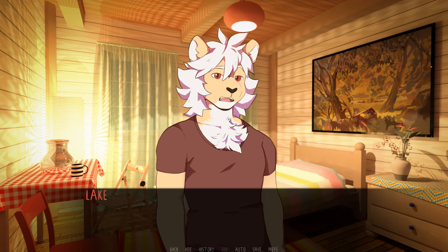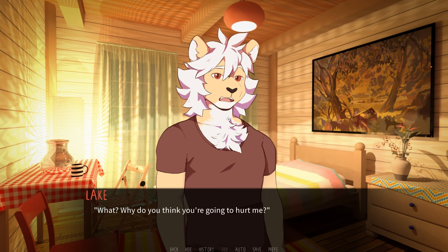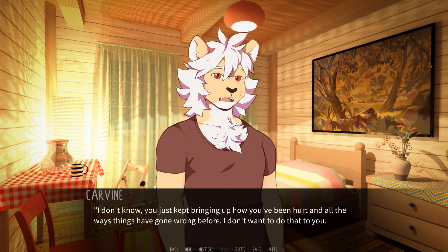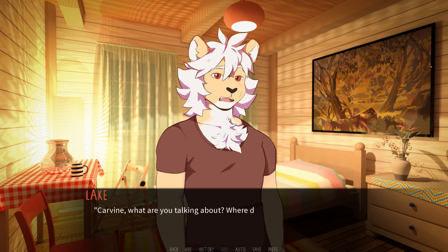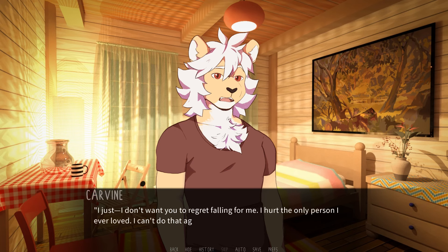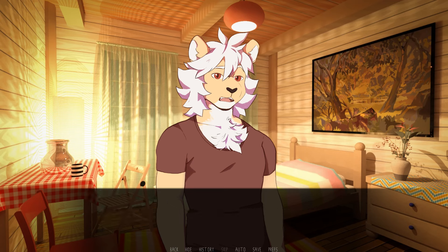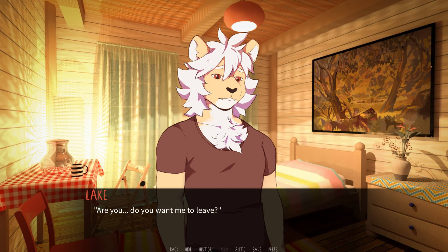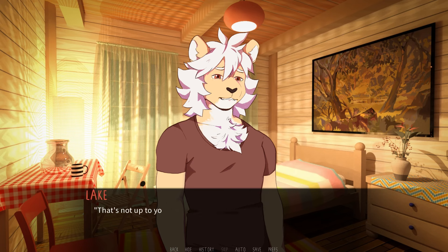I don't want to hurt you. What? Why do you think you're going to hurt me? I don't know. You just kept bringing up how you've been hurt and all the way things have gone wrong before. I don't want to do that to you. You deserve better. Carvin, what are you talking about? Where did this come from? I just don't want you to regret falling for me. I hurt the only person I ever loved. I can't do that again. Are you? Do you want me to leave? No, it's, like I said, I don't want you to regret. That's not up to you. You don't have any say in how I feel.